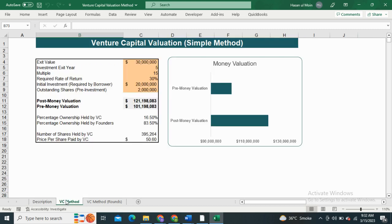Moving on to the next sheet, we have the Venture Capital Valuation Method. It includes the inputs of exit value, investment exit year, multiples, required rate, initial investment, and outstanding shares. The post money valuation is calculated by discounting the exit value. The pre money valuation is calculated by subtracting the initial investment from the post money valuation. It also includes the percentage ownership held by venture capitalists and the founders.